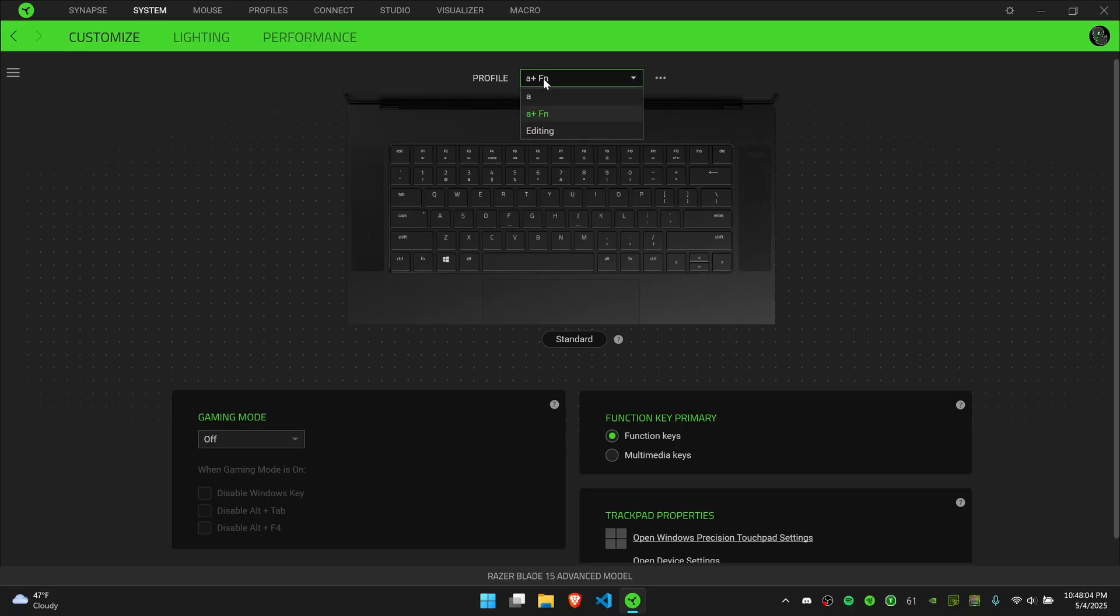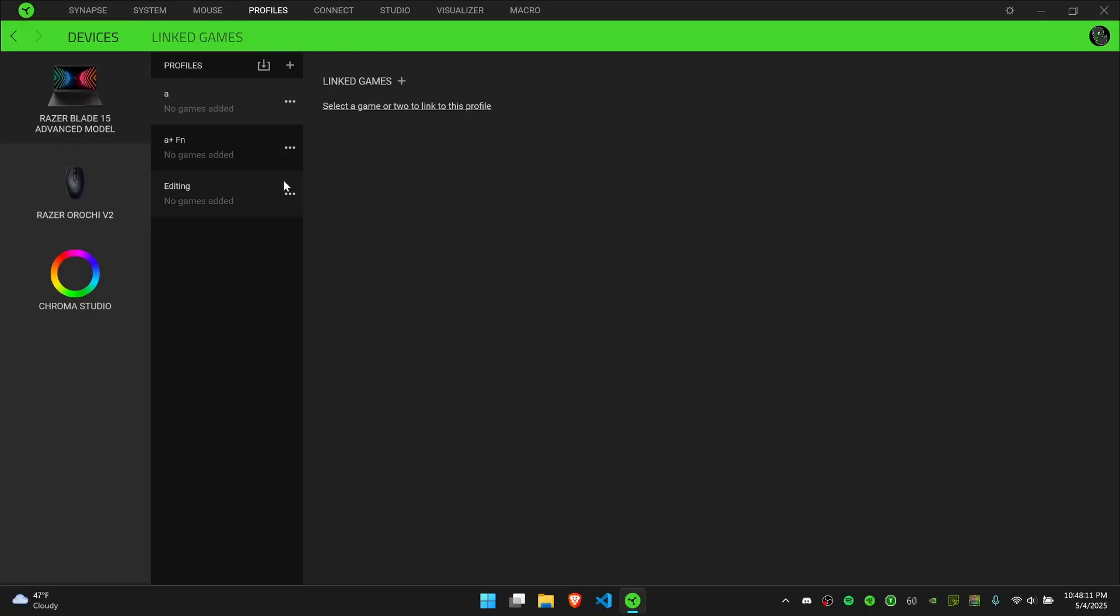So currently I'm on this profile called A, and if I go to profiles, which is the fourth tab on the top, I can link it to a specific game. Right now I'm on A.